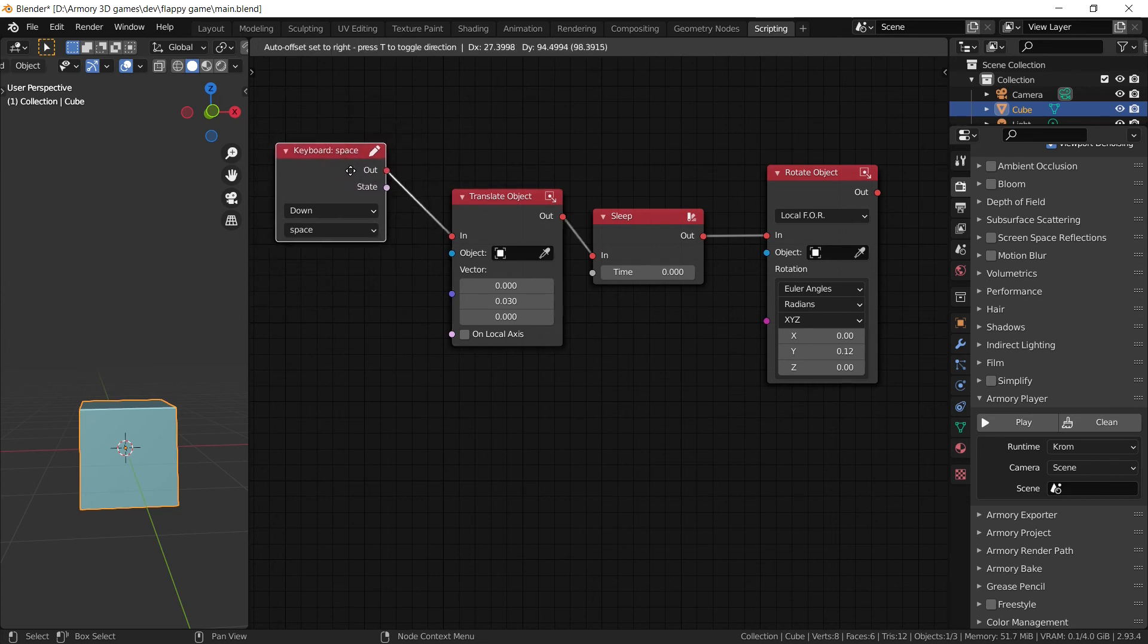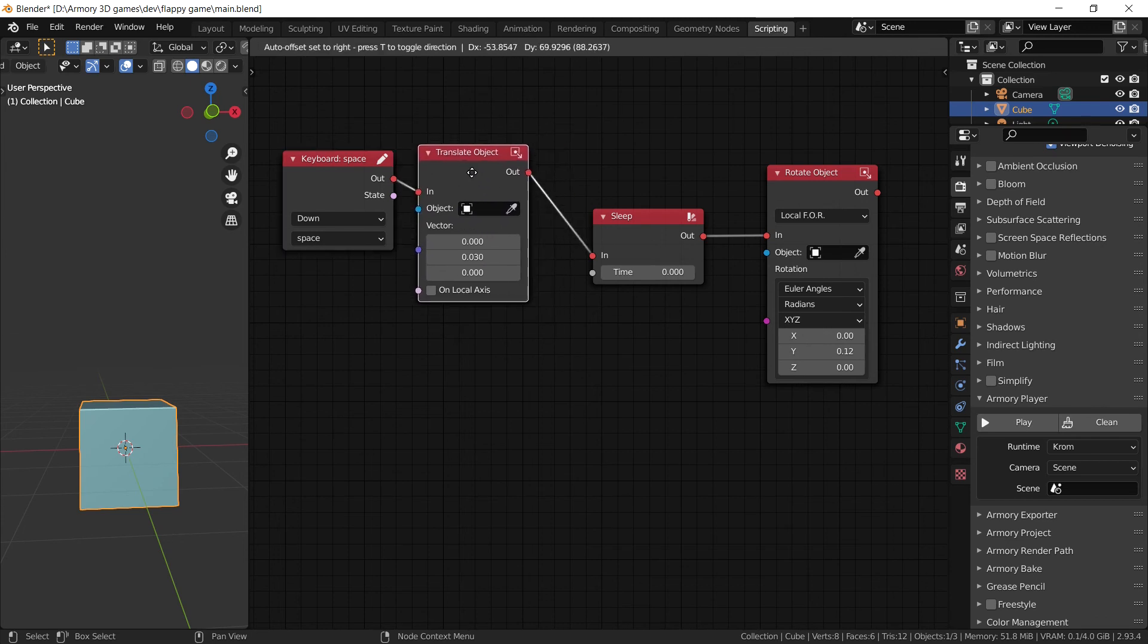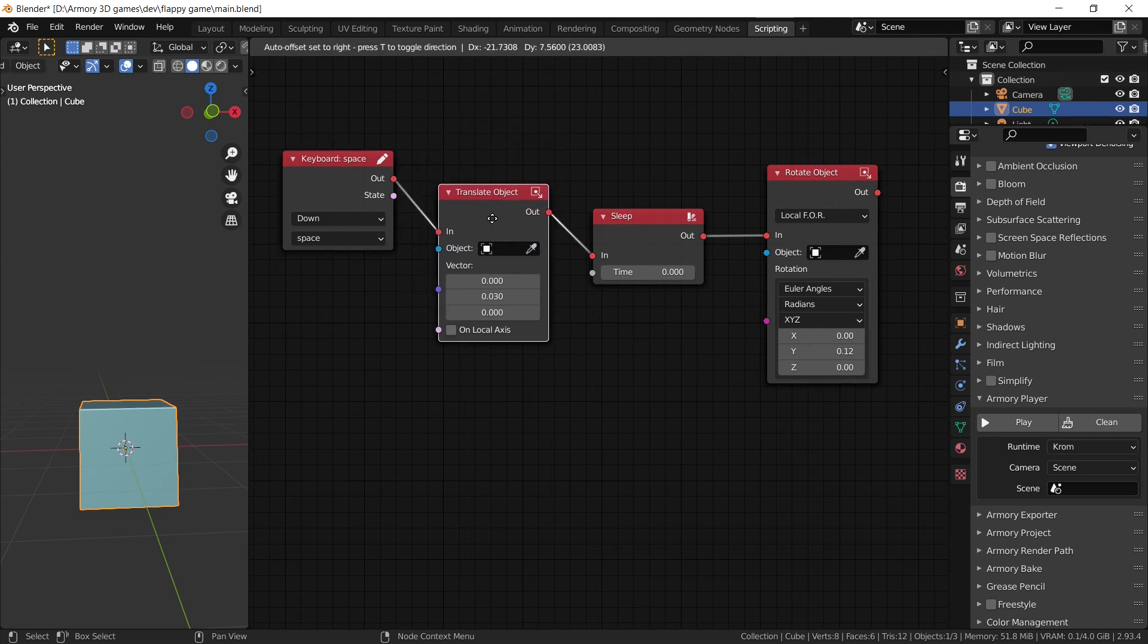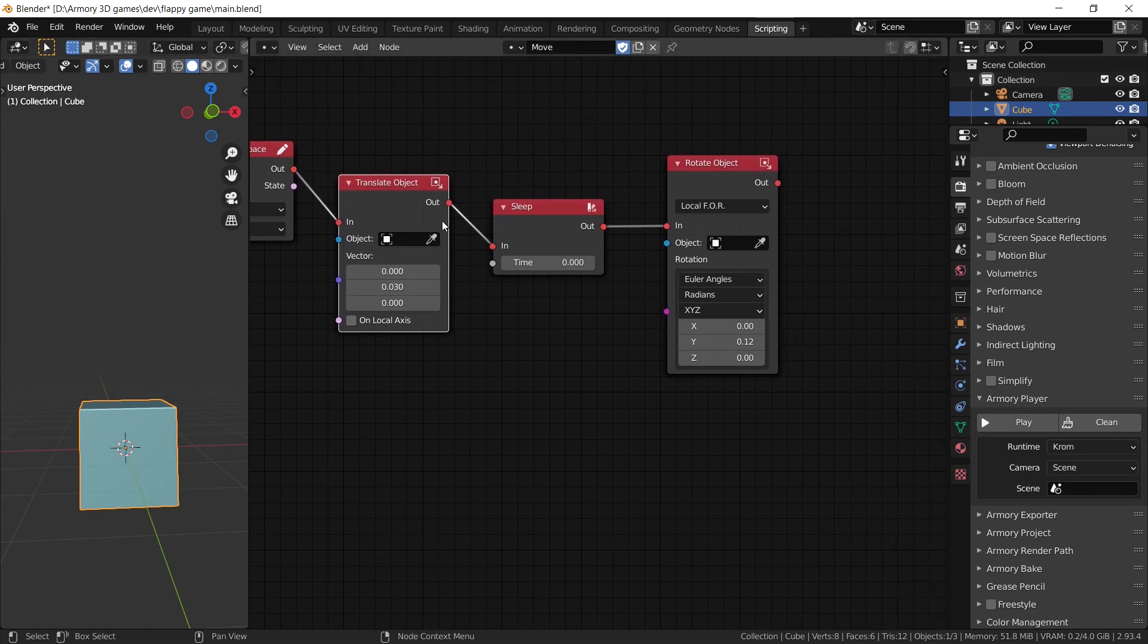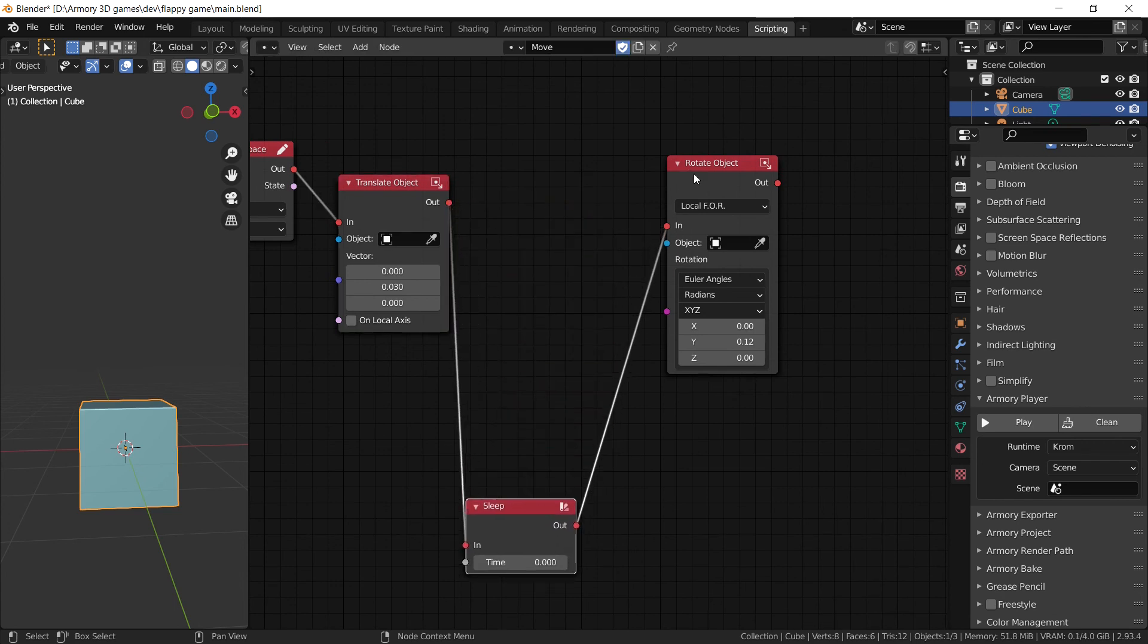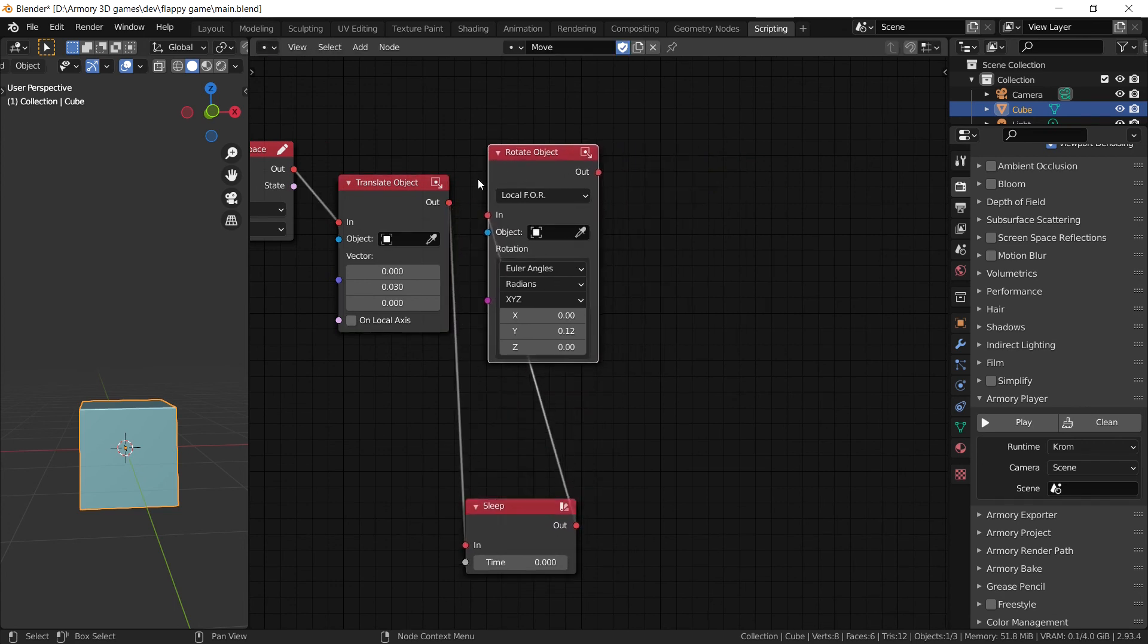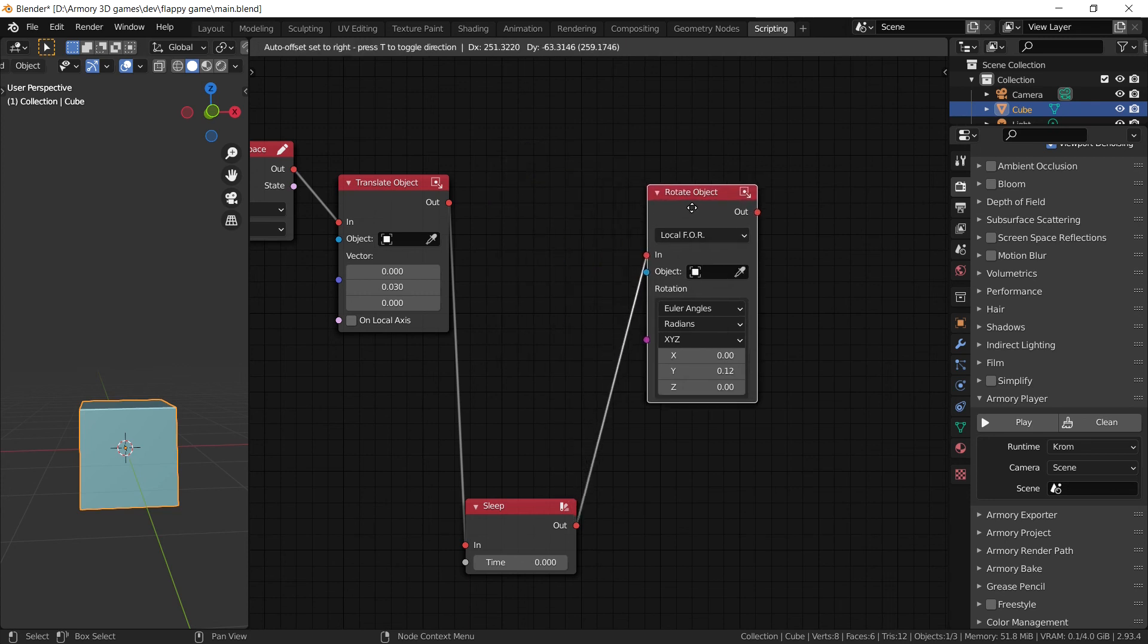Because all our logic nodes are executed in a linear fashion. It's going to trigger the event first of all, then it's going to travel down that node and it's going to look at what is attached to it, which is a translate object node. It's going to get that value and it's going to start translating the object. And then now it's going to go out and it's going to look at the next node. And if we didn't have a sleep node, the next node would have been the rotate object. And that value is of 12, so it would have started rotating the object as well as moving it at the same time.